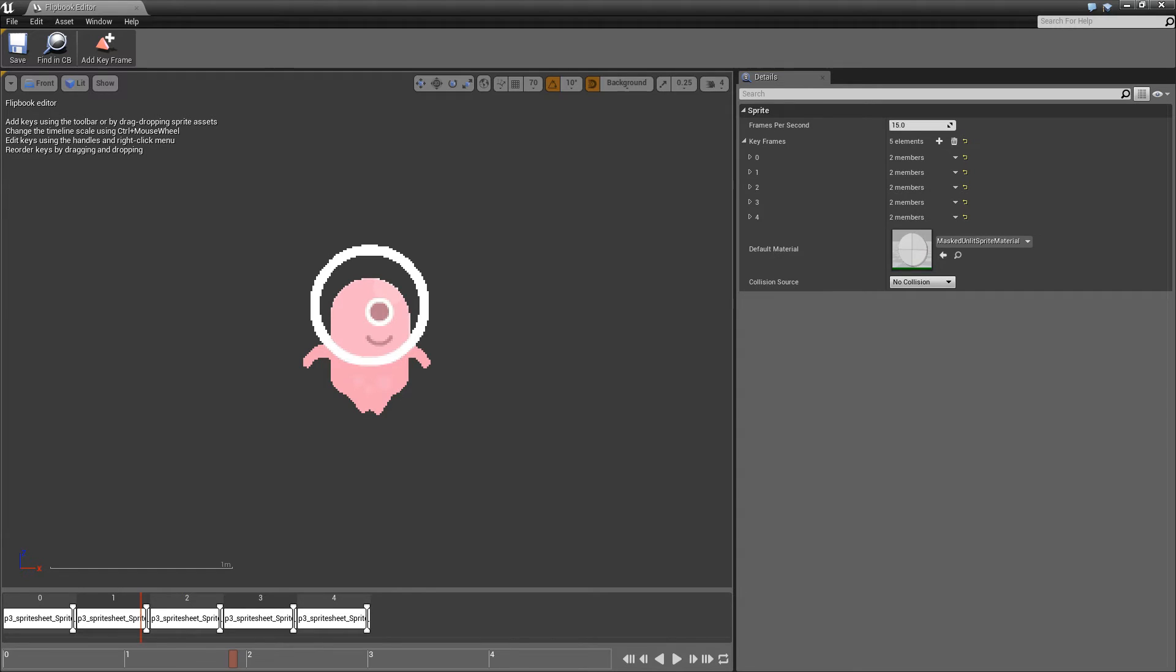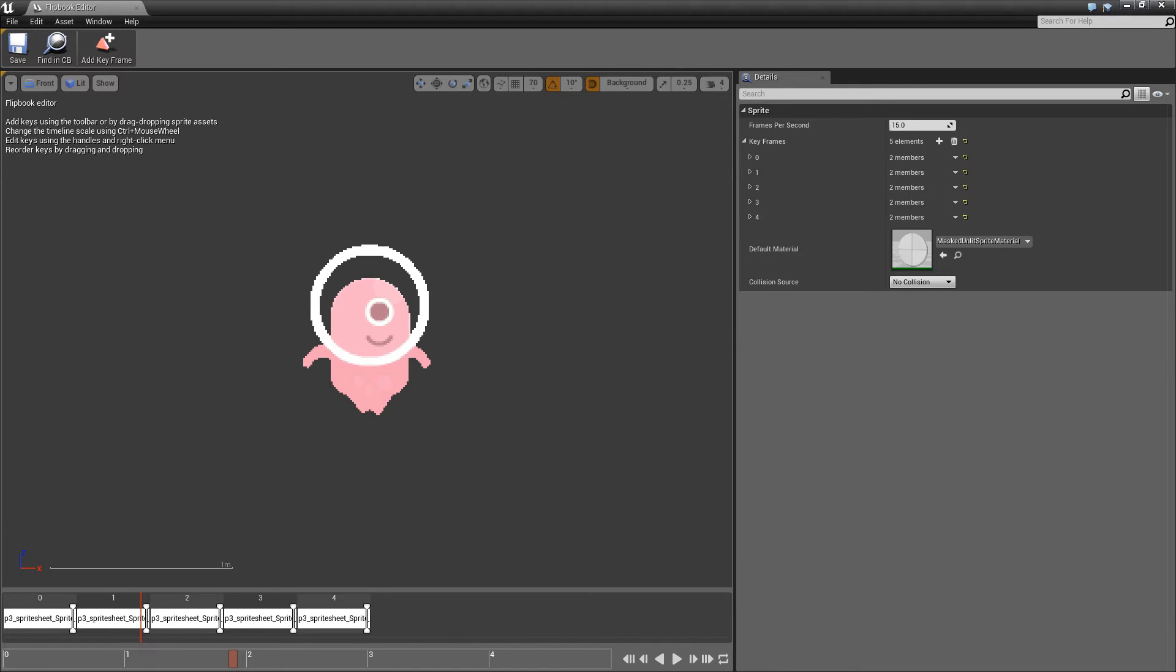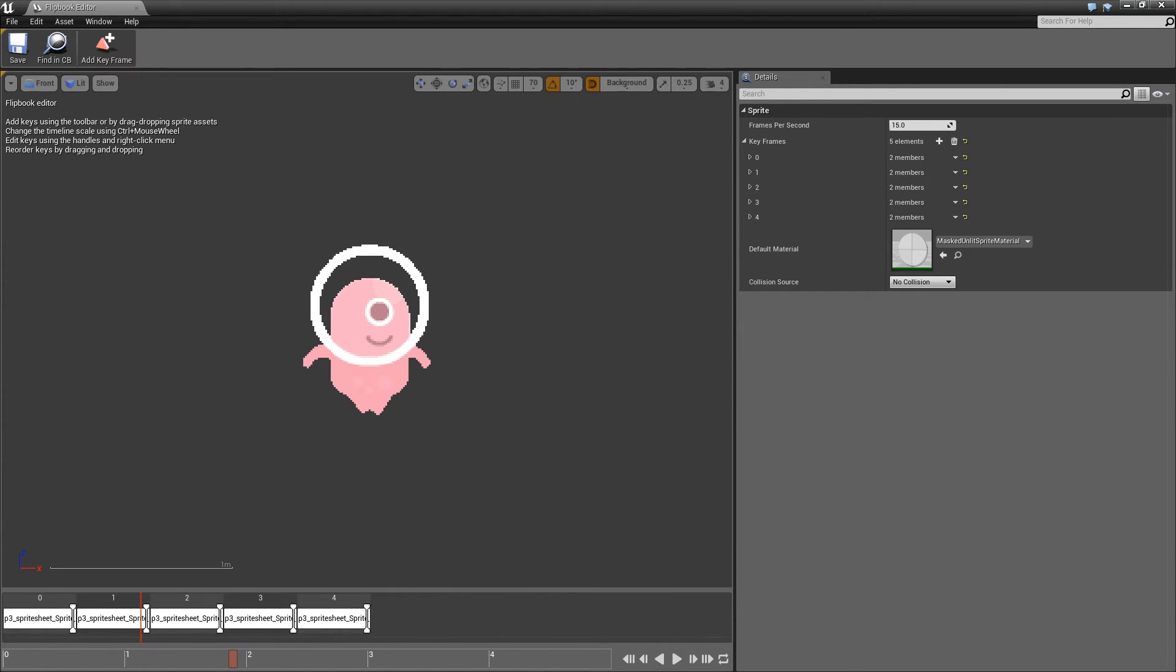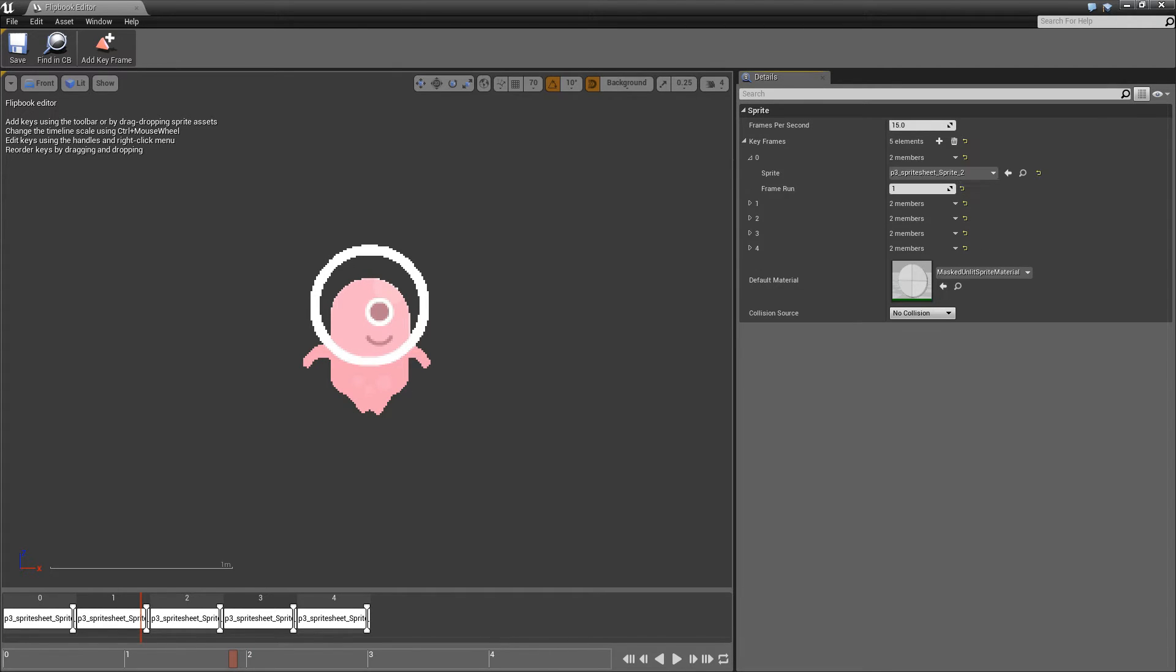So some of the options we have to edit this include clicking on individual sprites and dragging the end of the sprite to change the length. We can also do this from the top right hand side underneath the keyframes. If we open the drop down for the first sprite,